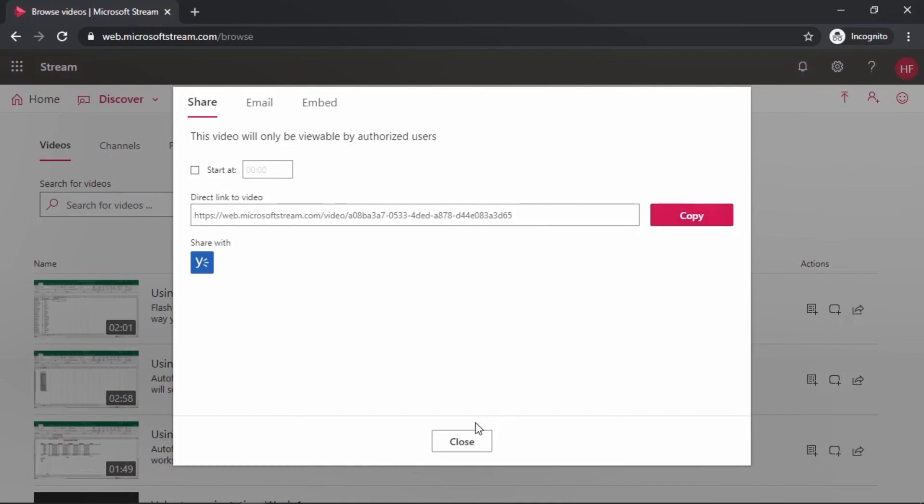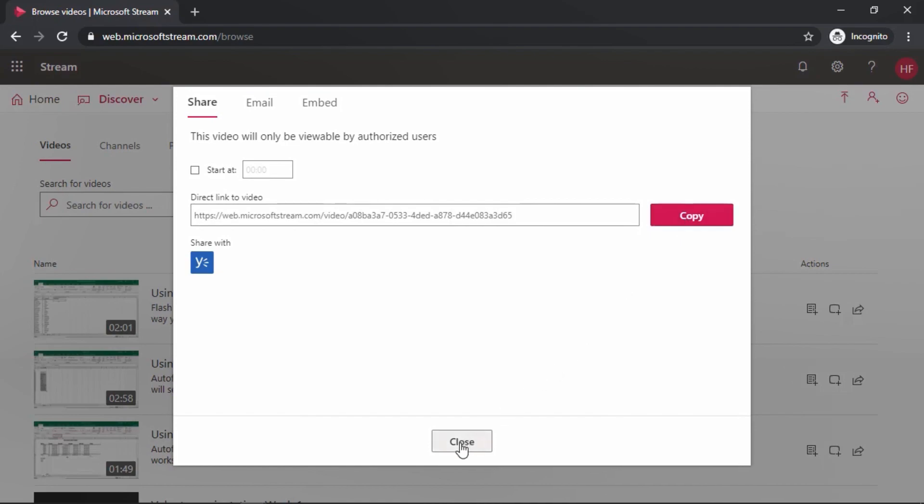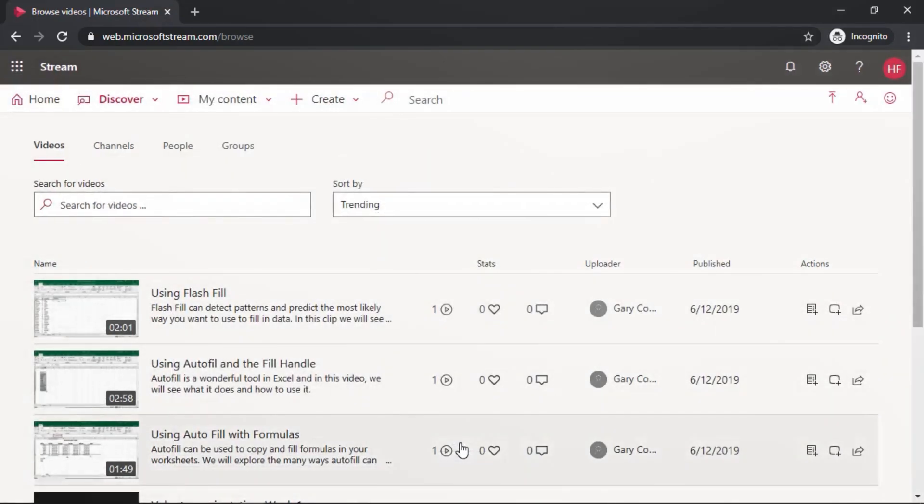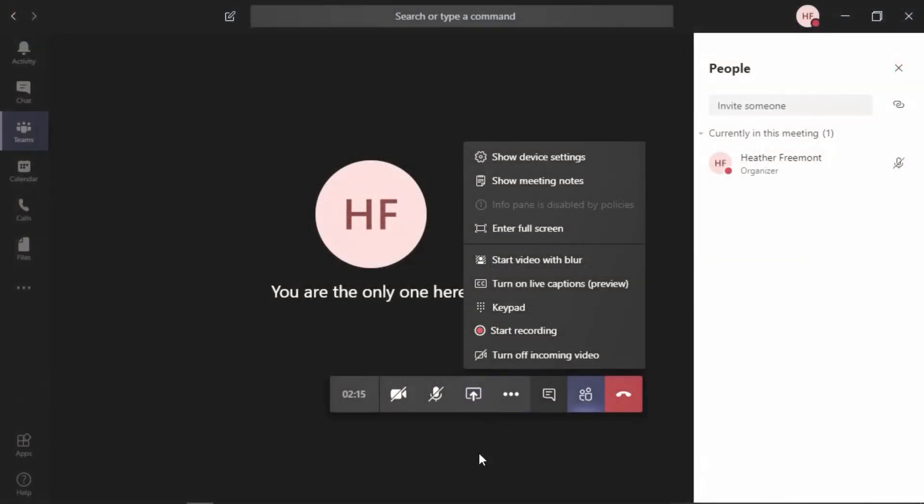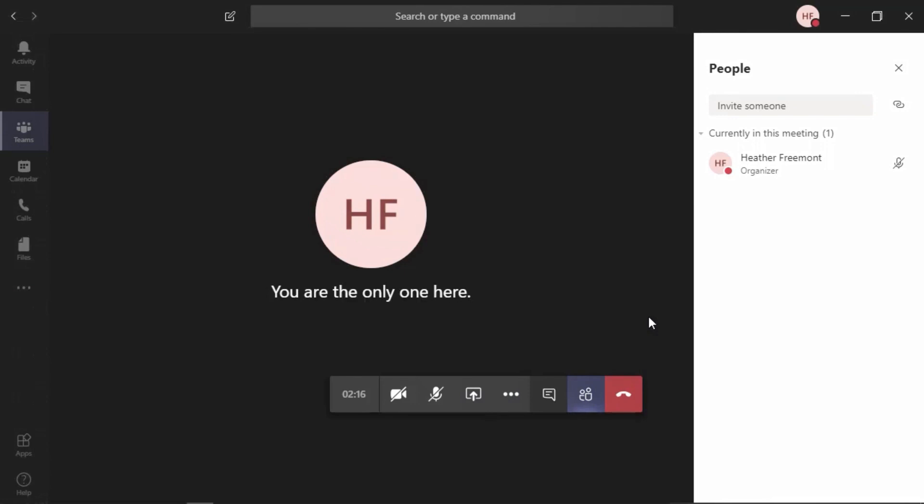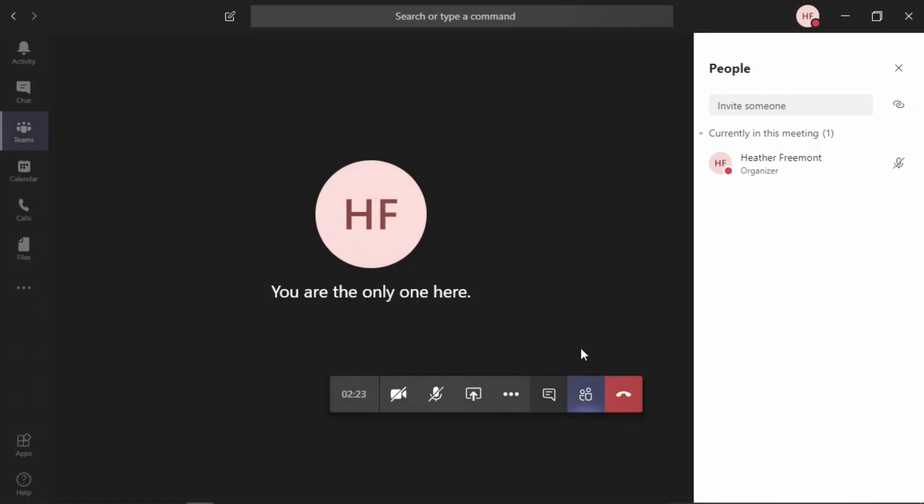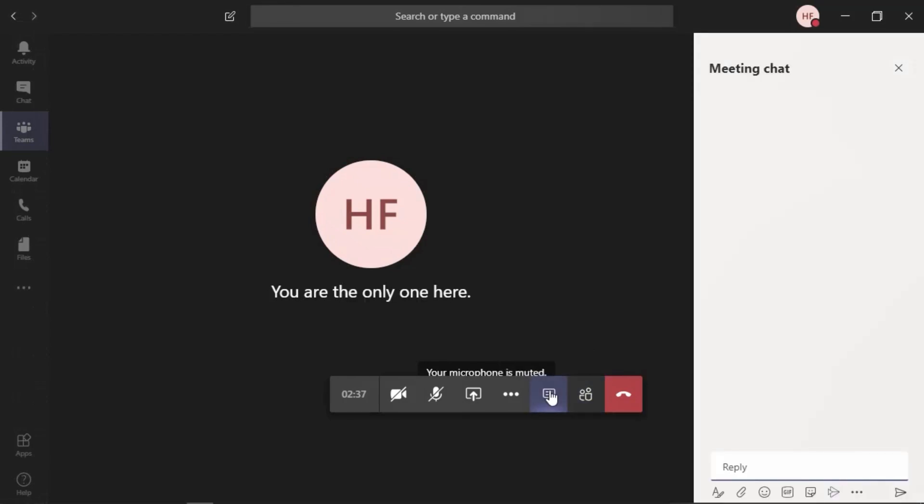Let's switch back to the meeting that is in progress within Teams. Here we are within a meeting that is in progress. To share that link that was copied from Stream with meeting participants, we will need to activate the conversation area if it is not currently displayed. Notice over to the right, I'm viewing a list of people. I'm going to select the show conversation command to switch that panel to the meeting chat.